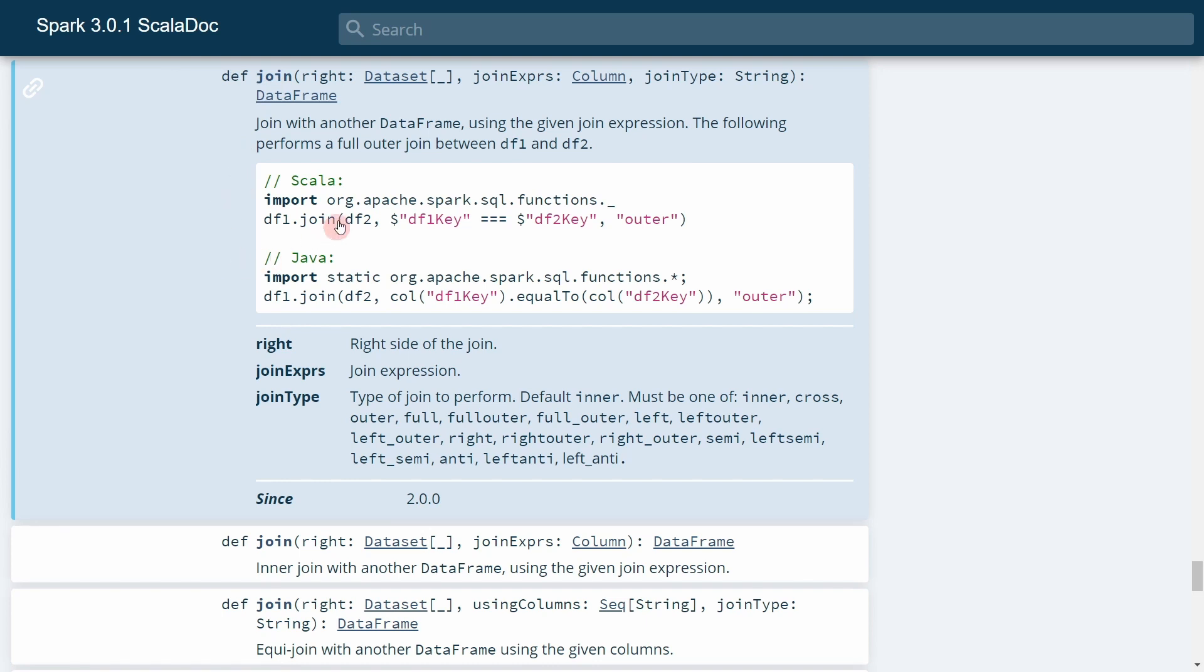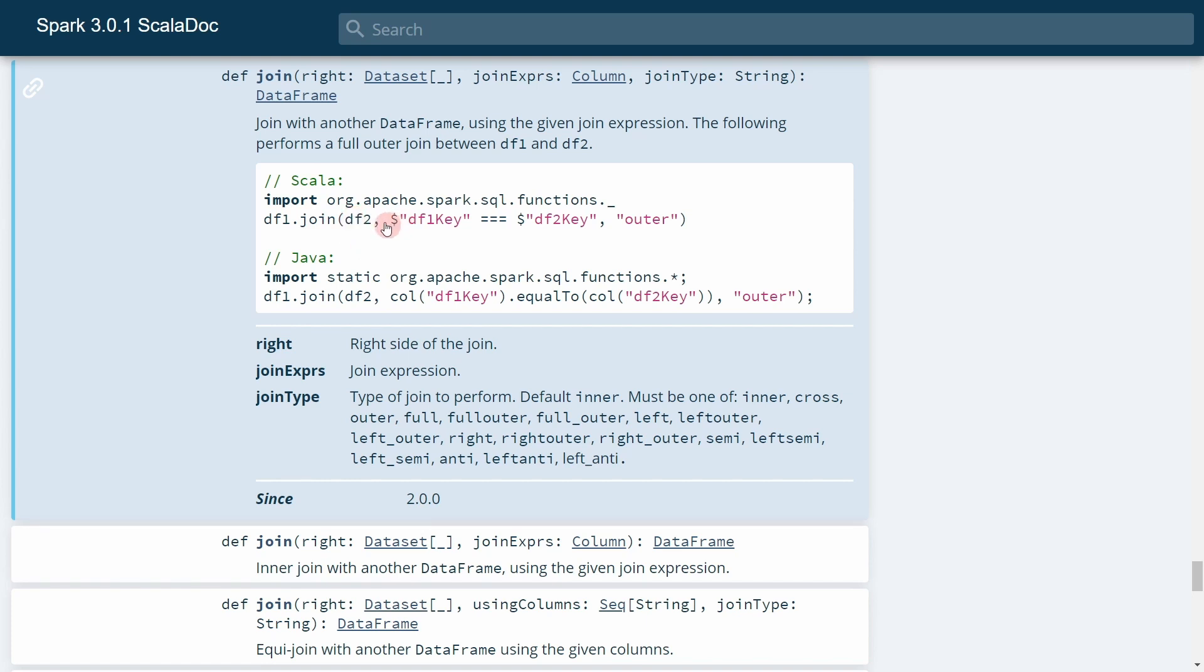For example, you can see here we have one dataframe that we would like to join with another dataframe. In this case, this is the left dataframe. We call the join method on the left dataframe, then we specify the right dataframe and then we specify a join expression. In this case, they are performing an outer join.